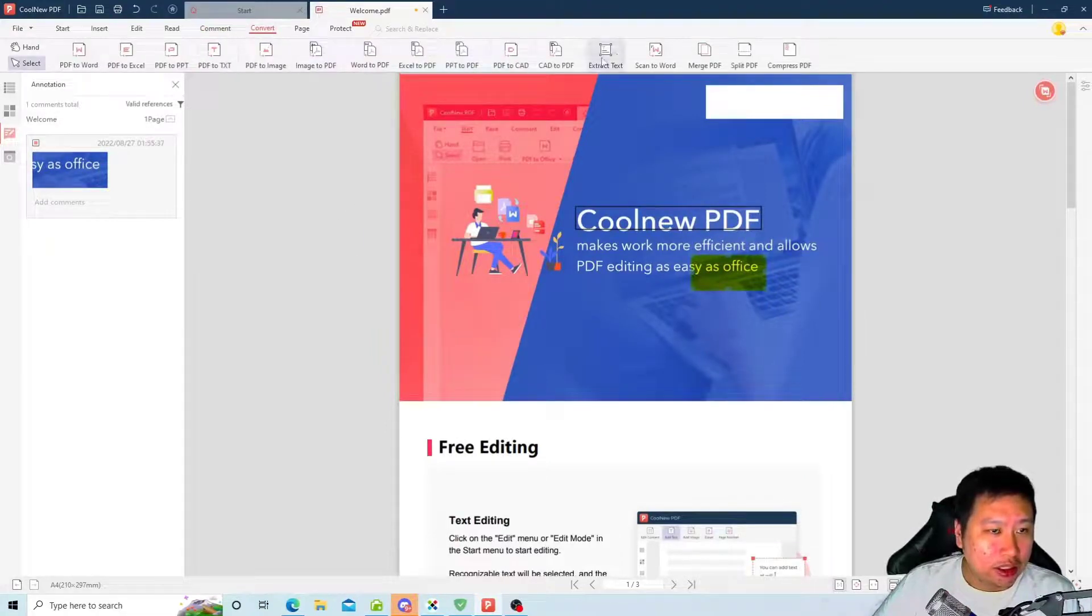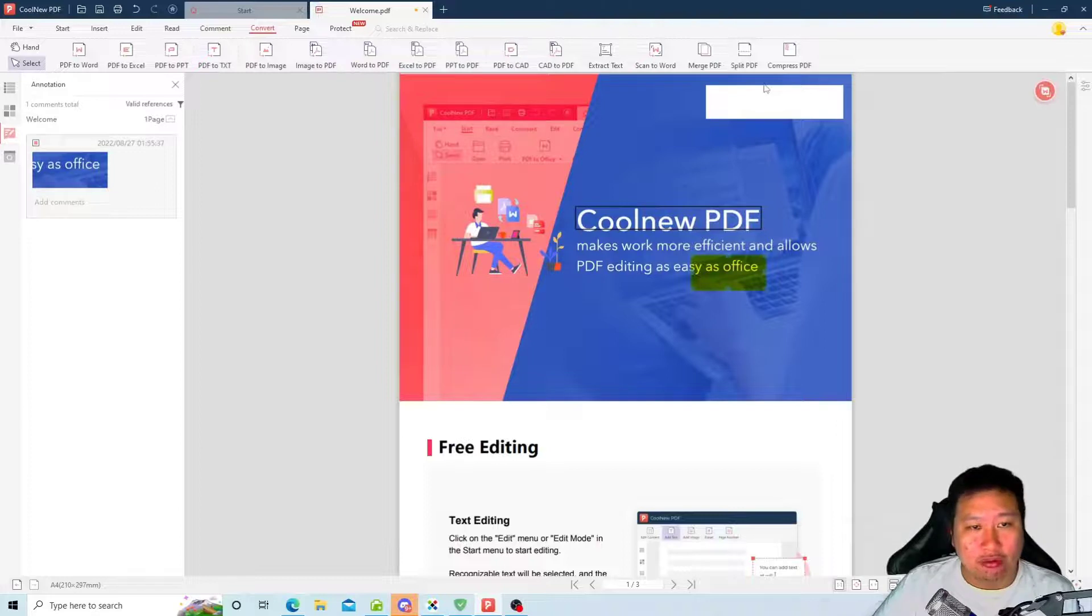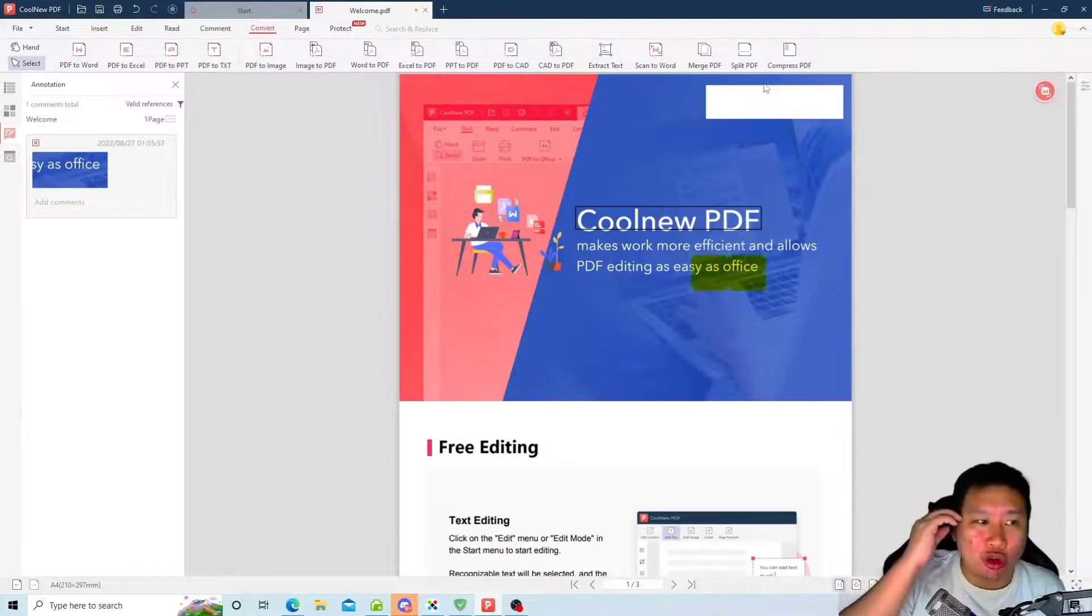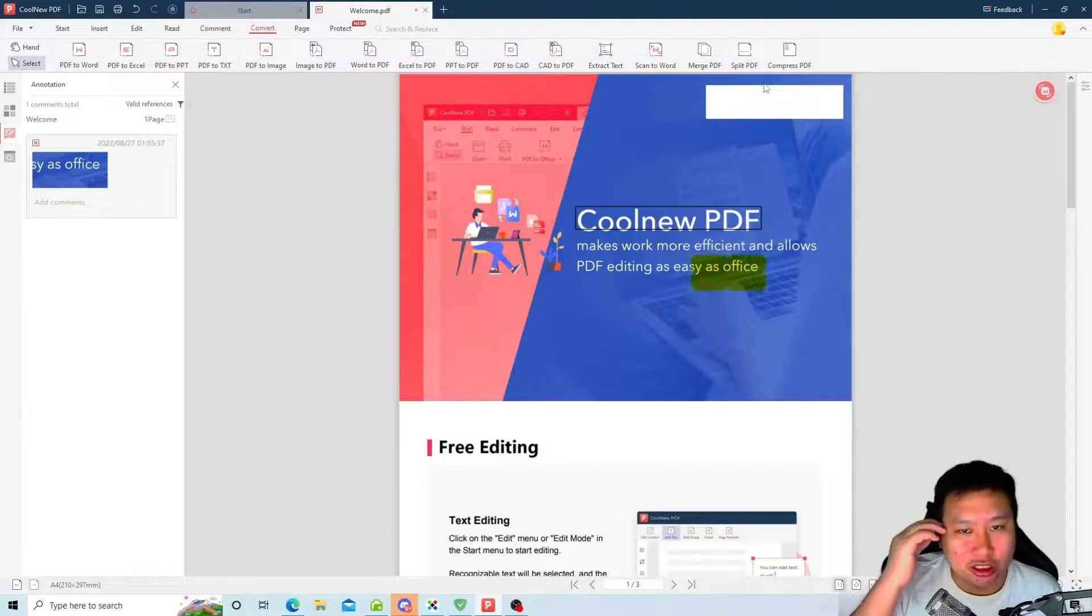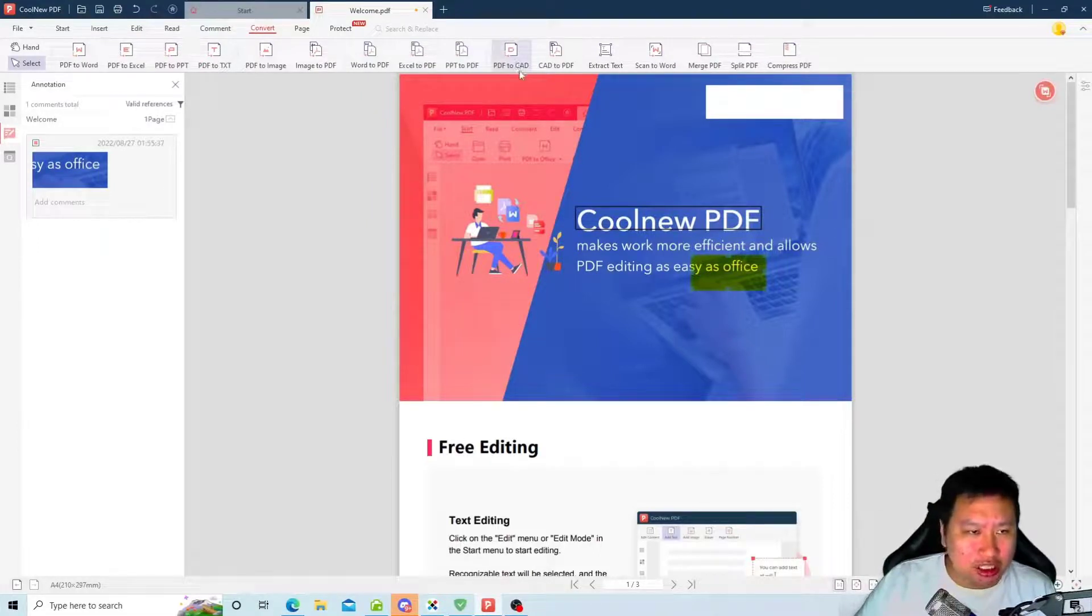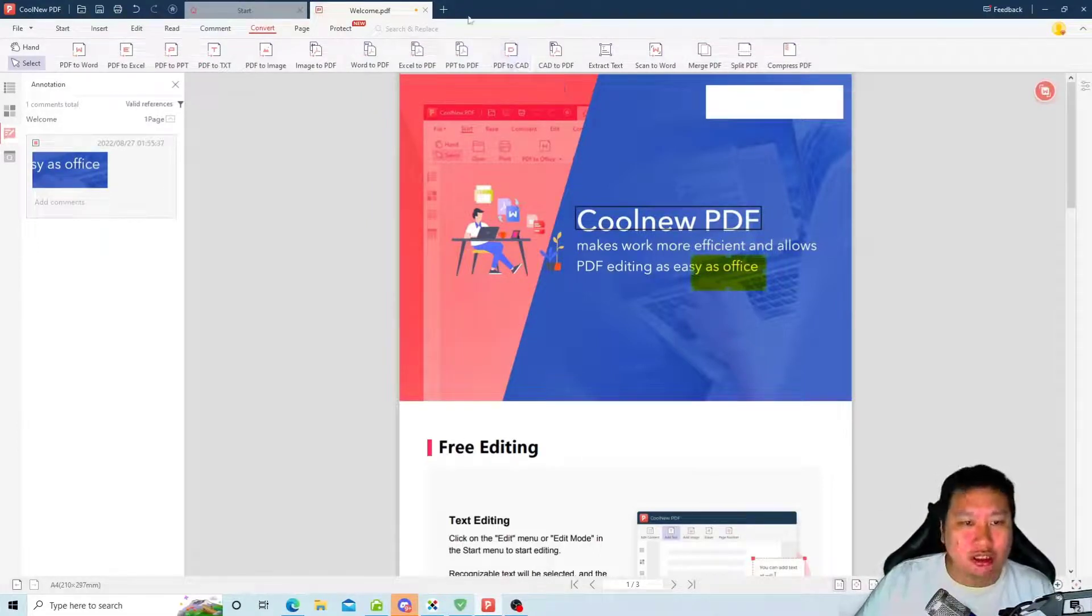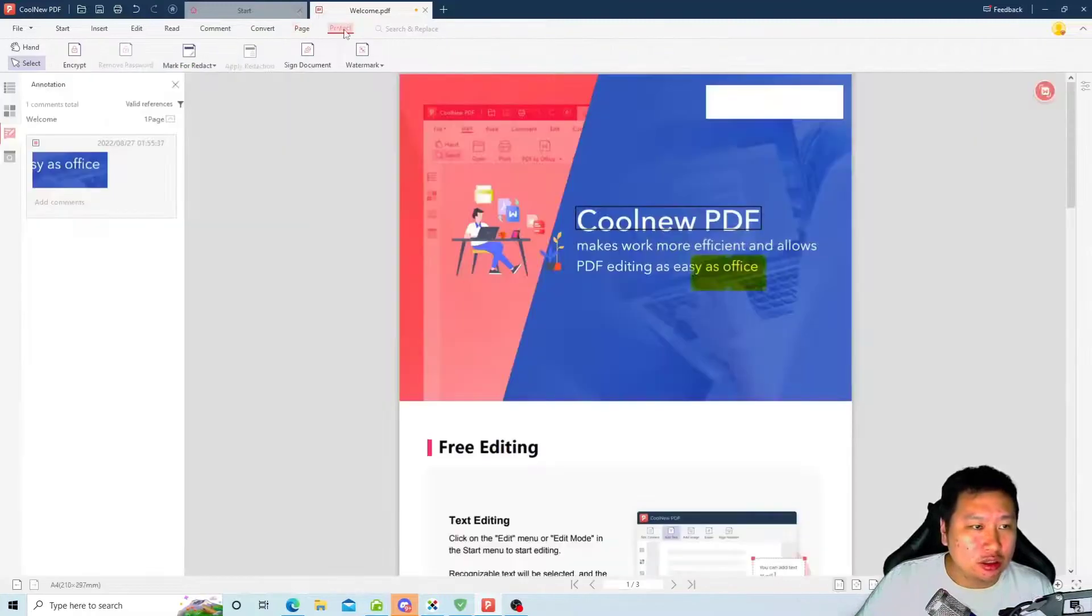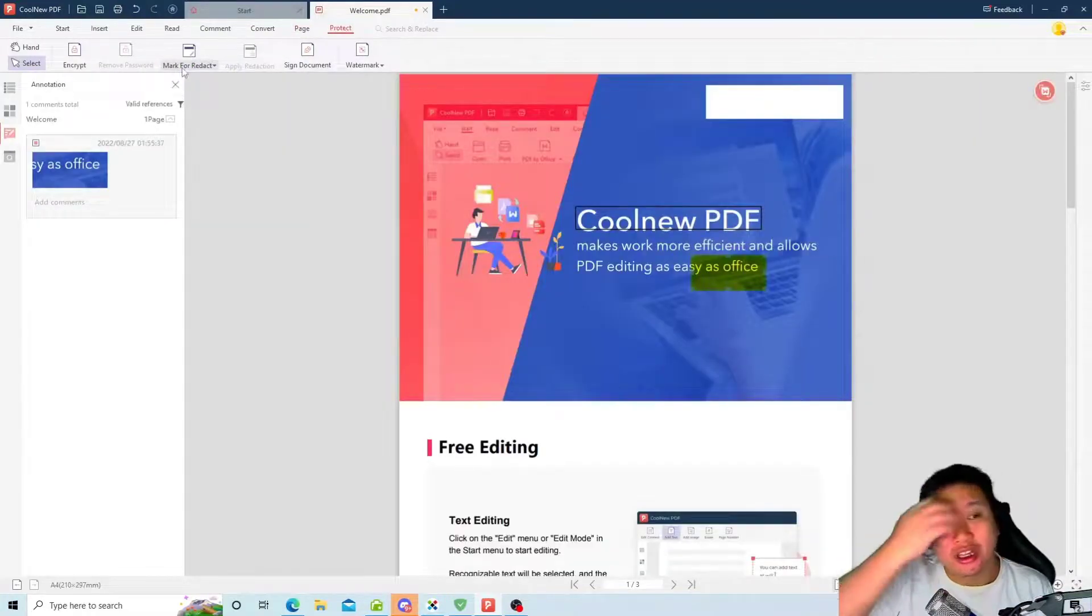And these are for the conversion. It's more than just Word and PowerPoint and Excel and all that, you have CAD format as well. And you can encrypt your file.